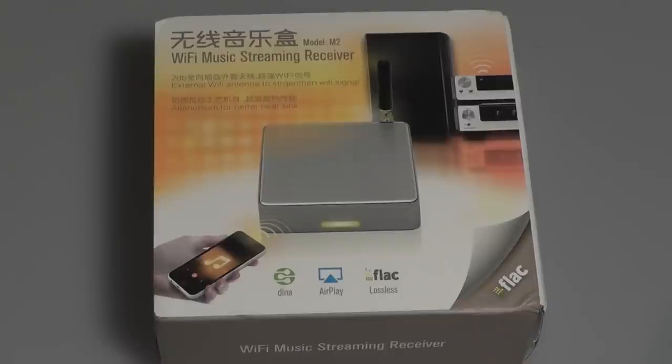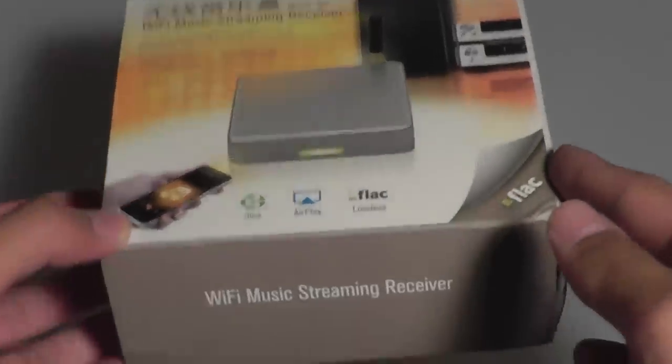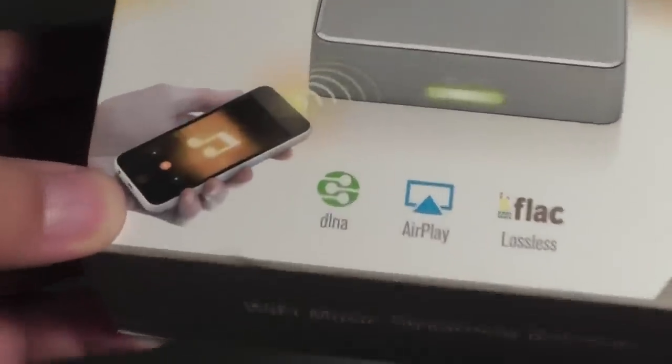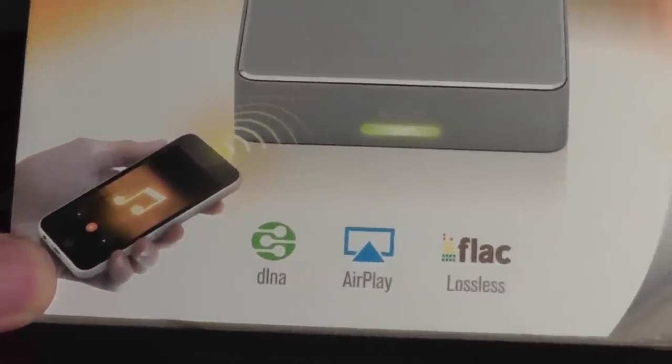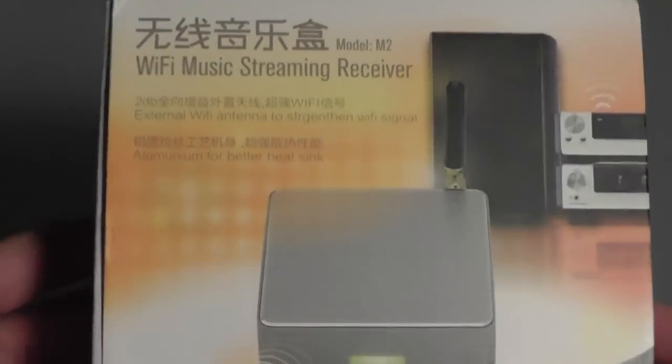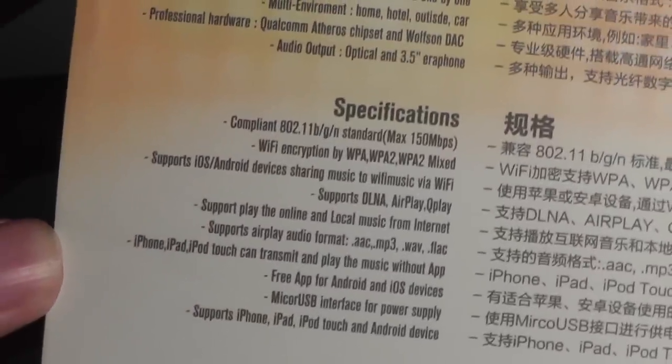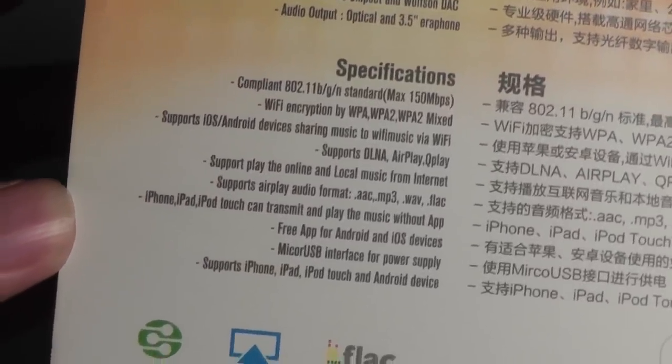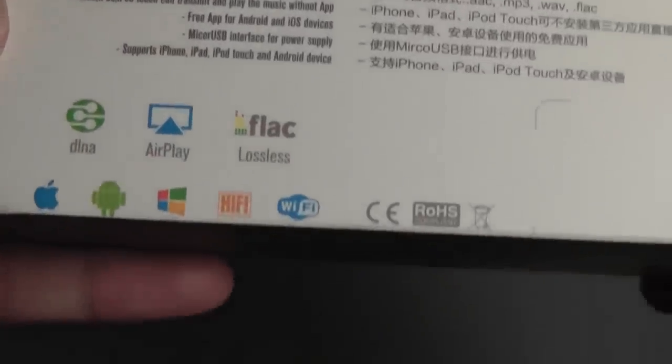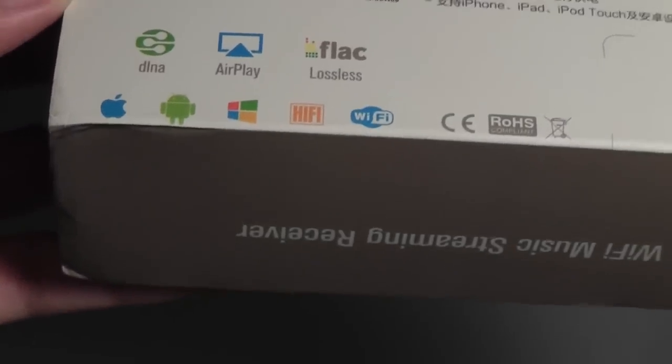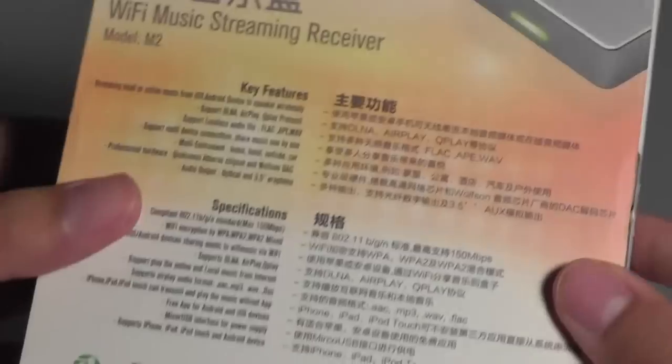Looking at the box, we have a pretty clean presentation. You can purchase this directly online through Amazon. It supports DLNA, AirPlay, and FLAC for a lossless signal, which is great. There's some basic info on the sides about the unit, including size specifications. It uses WiFi, supports iOS and Android. You can install an application to get things going. It also supports your computer, so both Mac and PC will work with this.